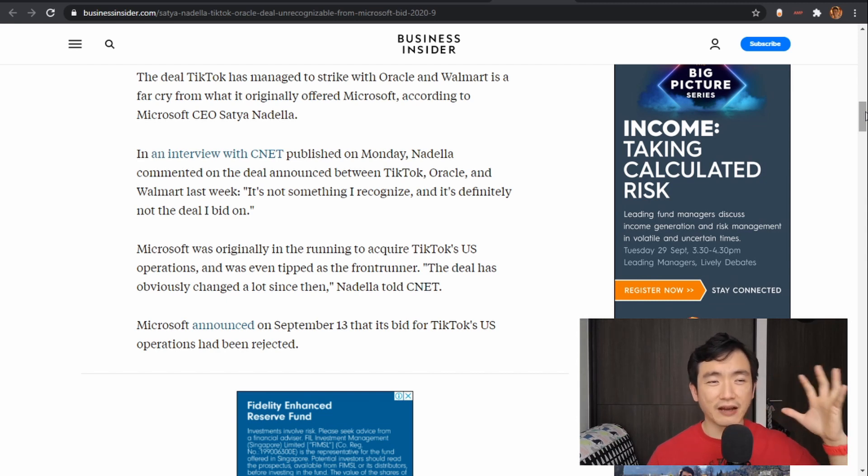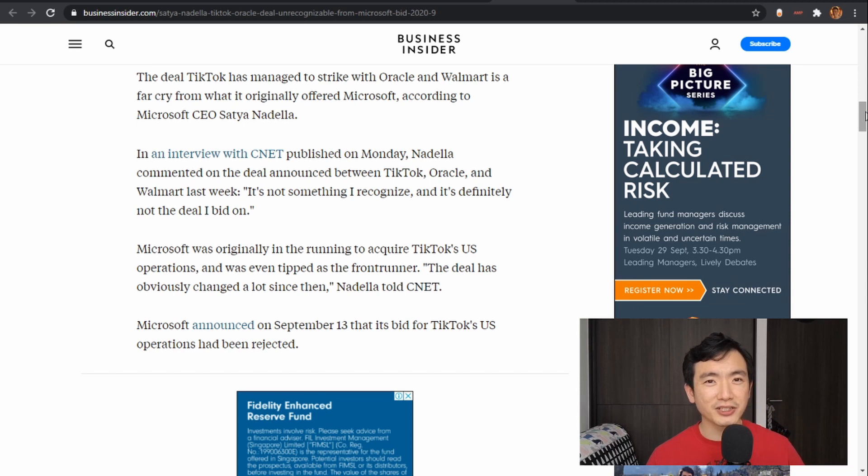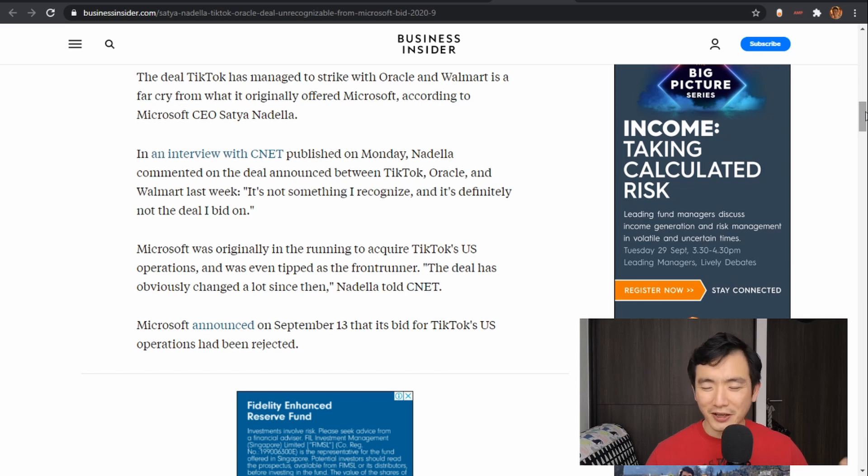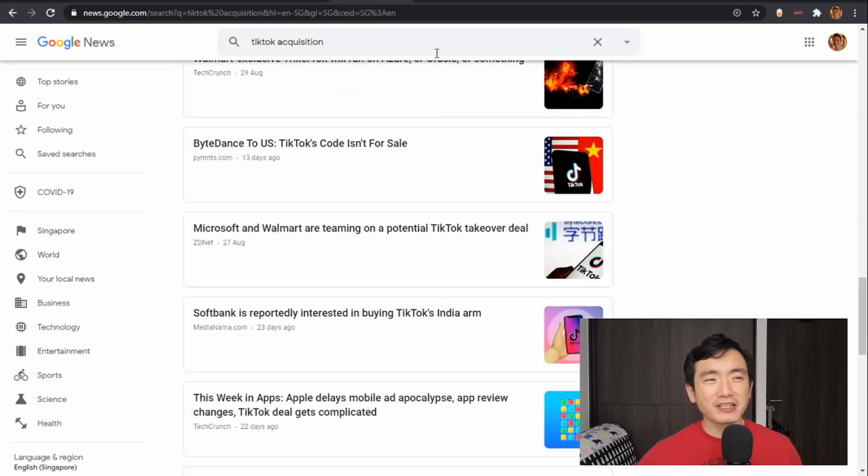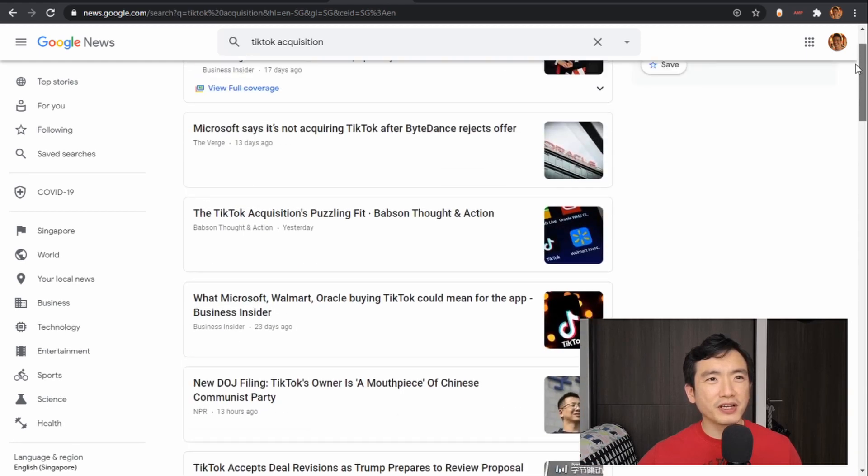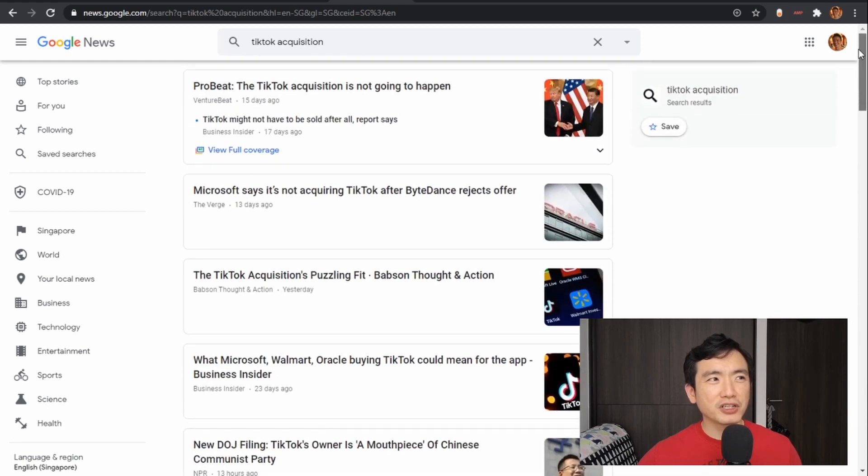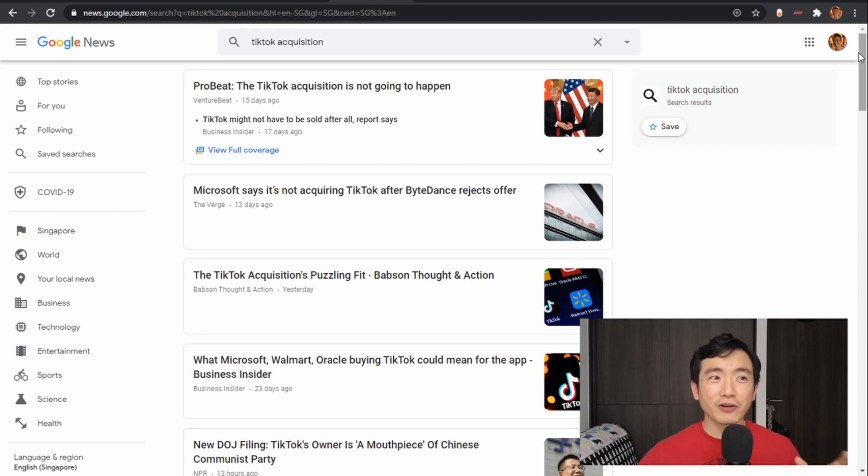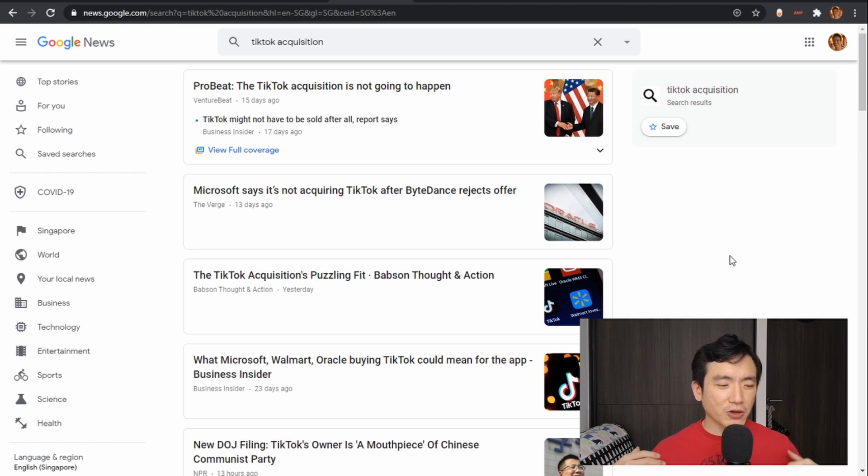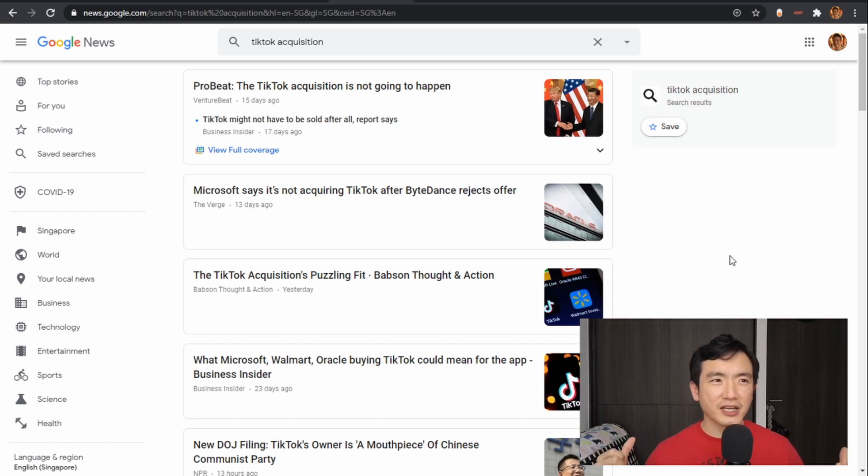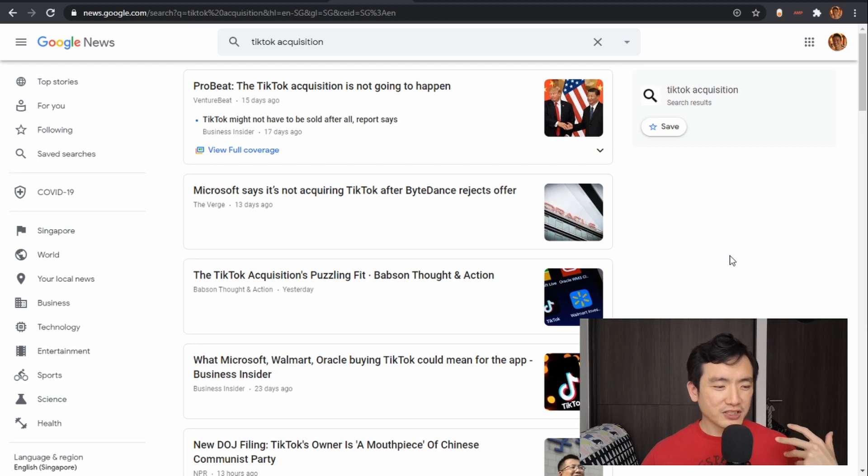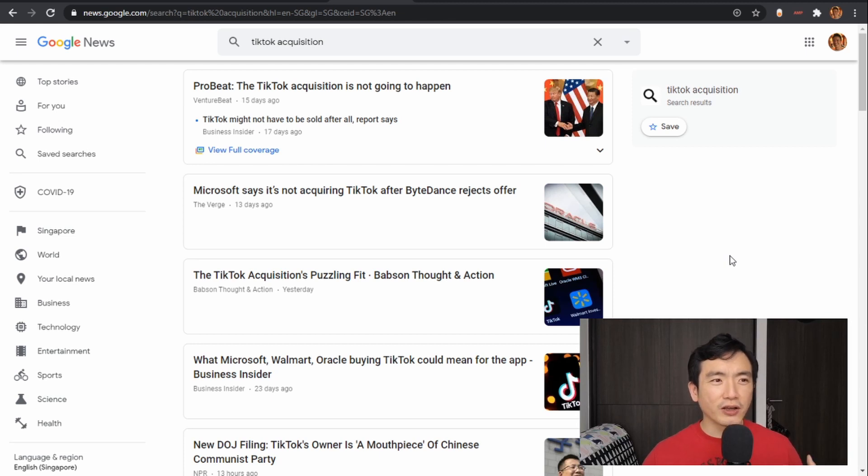They didn't have the imagination or the creativity to make a pitch that ByteDance wanted to accept. So that's very unfortunate for Microsoft, but it is really interesting that it shows all the confusion, all the possibilities that arise when you think outside the box.